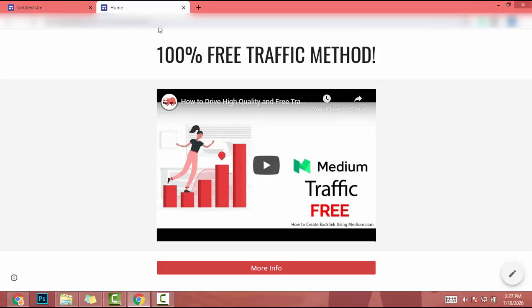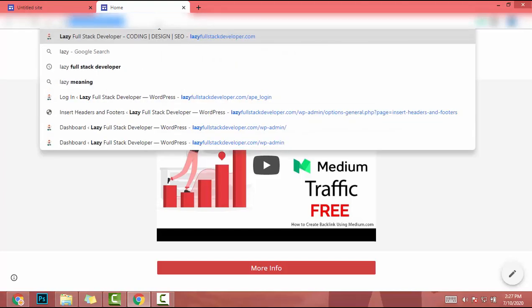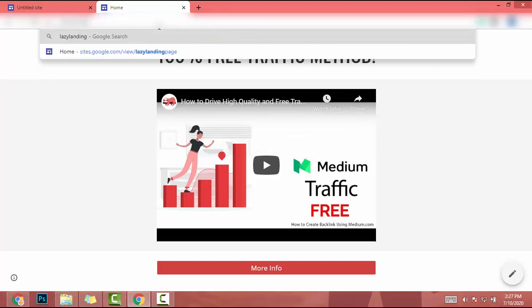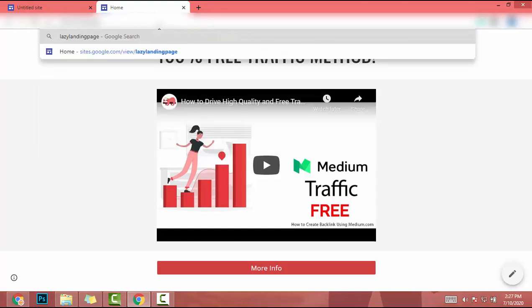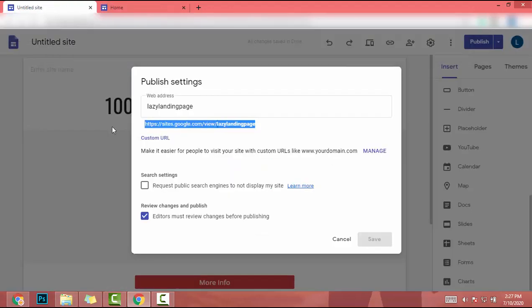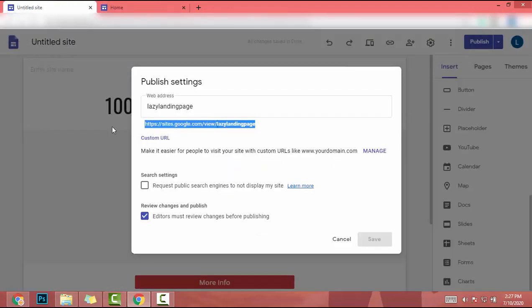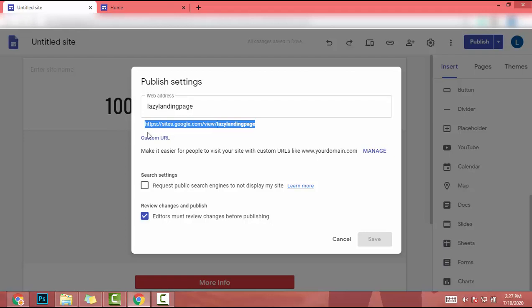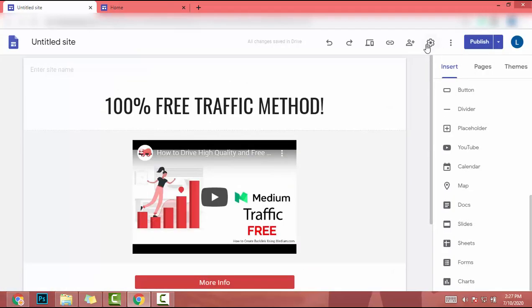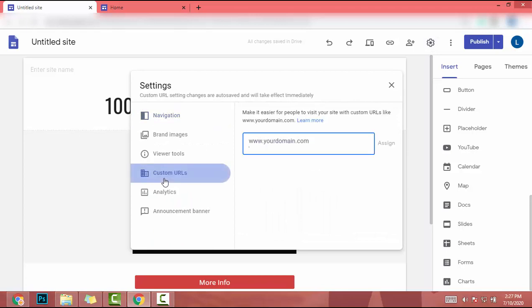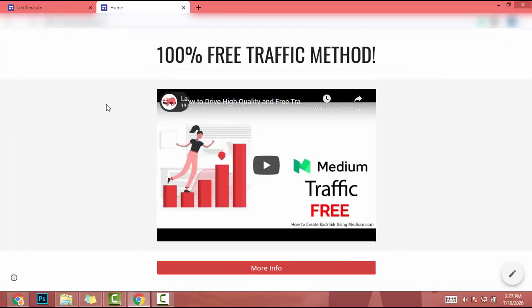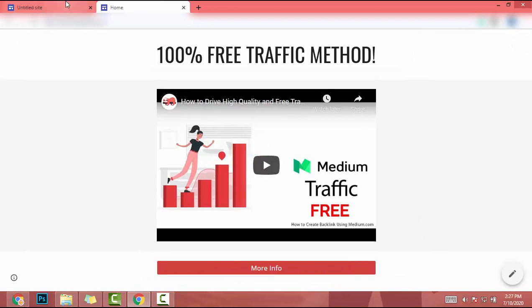To do that, I have to go to settings and click on custom URL. If I add my URL here and click on assign, then when I go to my website URL, this landing page will load. So that is the way to add your custom URL. Also, you can add your Google Analytics tracking ID.